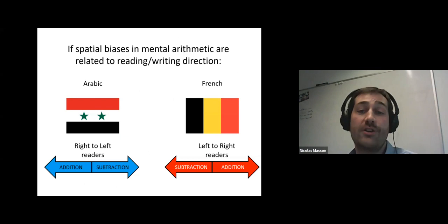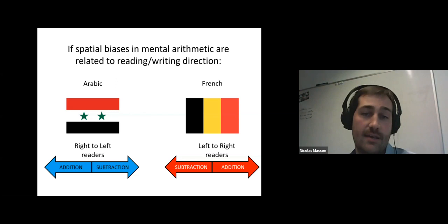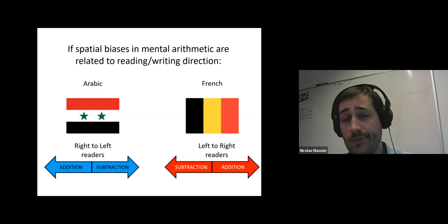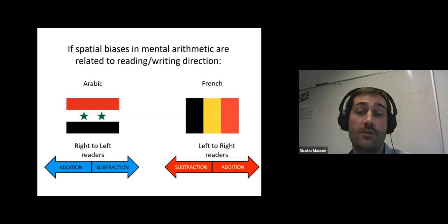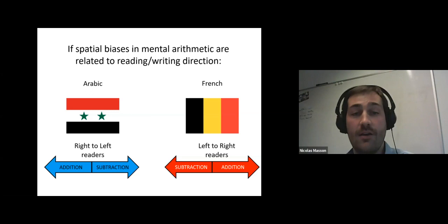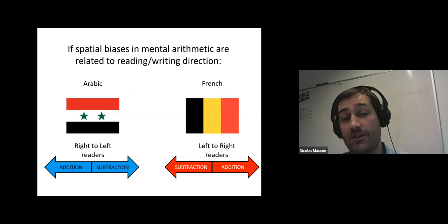Recently we started a project aiming to find out the origin of these spatial biases in arithmetic, and we wondered whether they were related to reading direction or not. If so, when testing Arabic speakers who read numbers and words from right to left, the culturally driven hypothesis would predict we should observe a reverse pattern — an association between addition and the left side of space, and between subtraction and the right side of space.